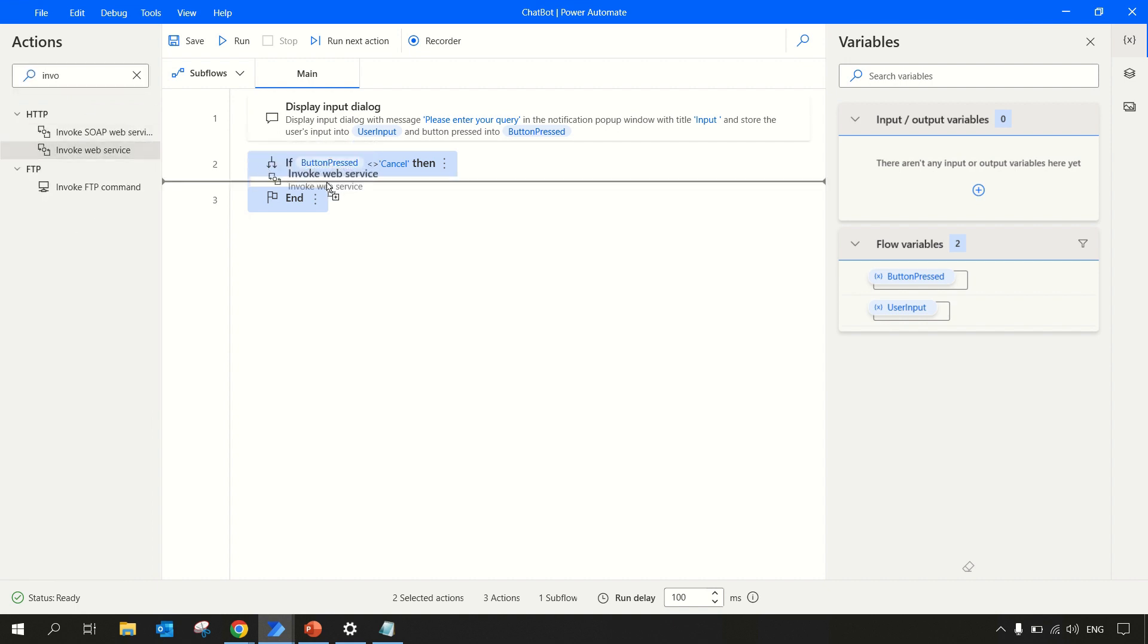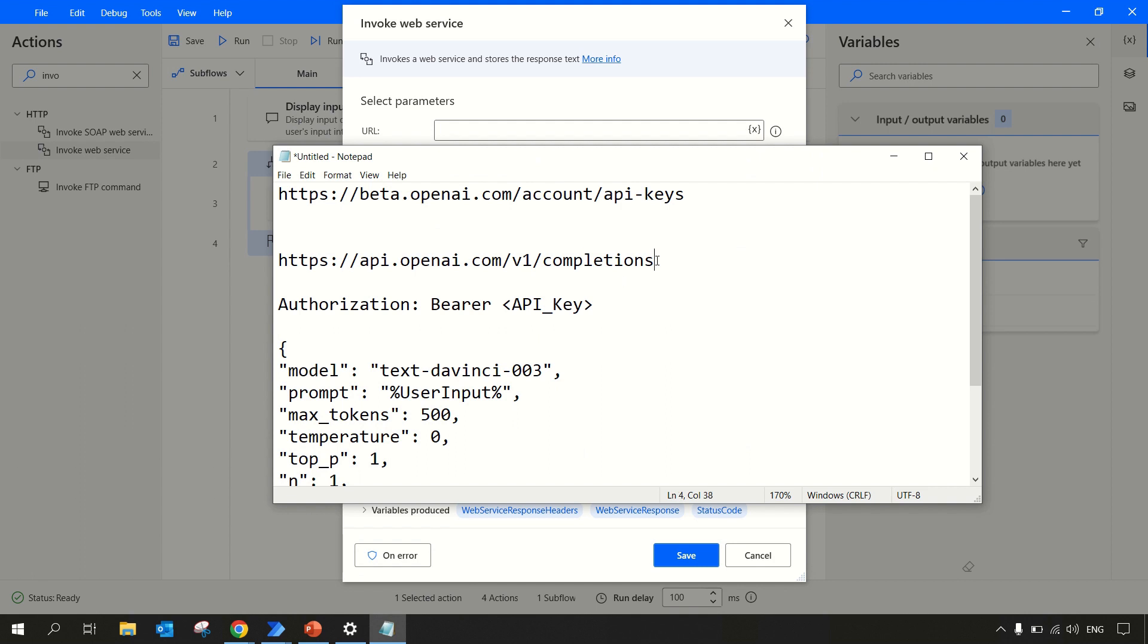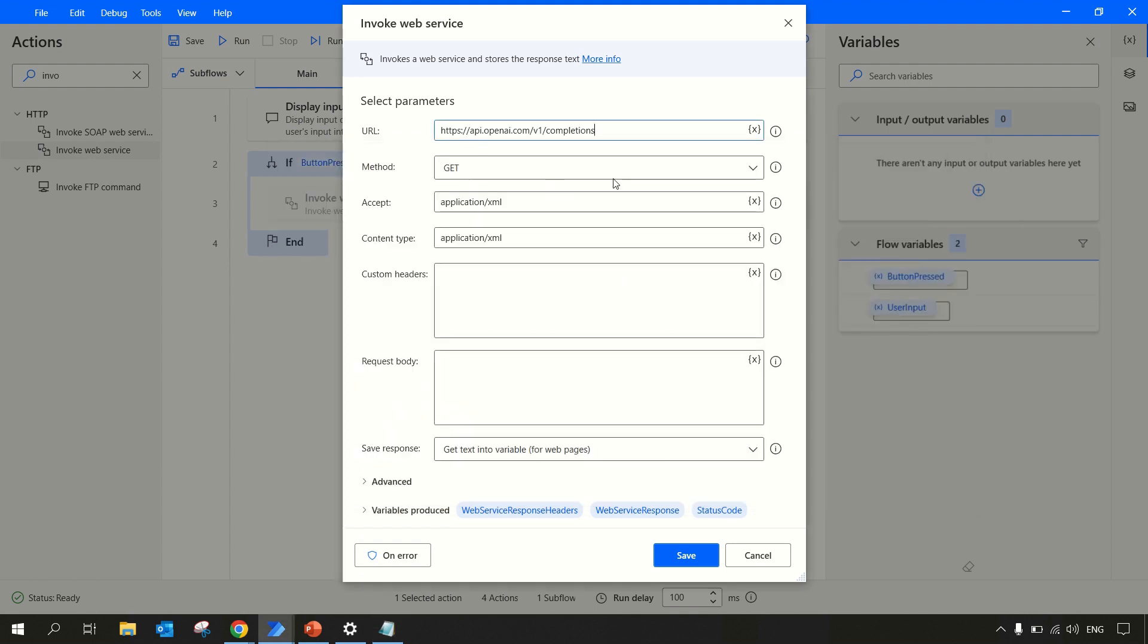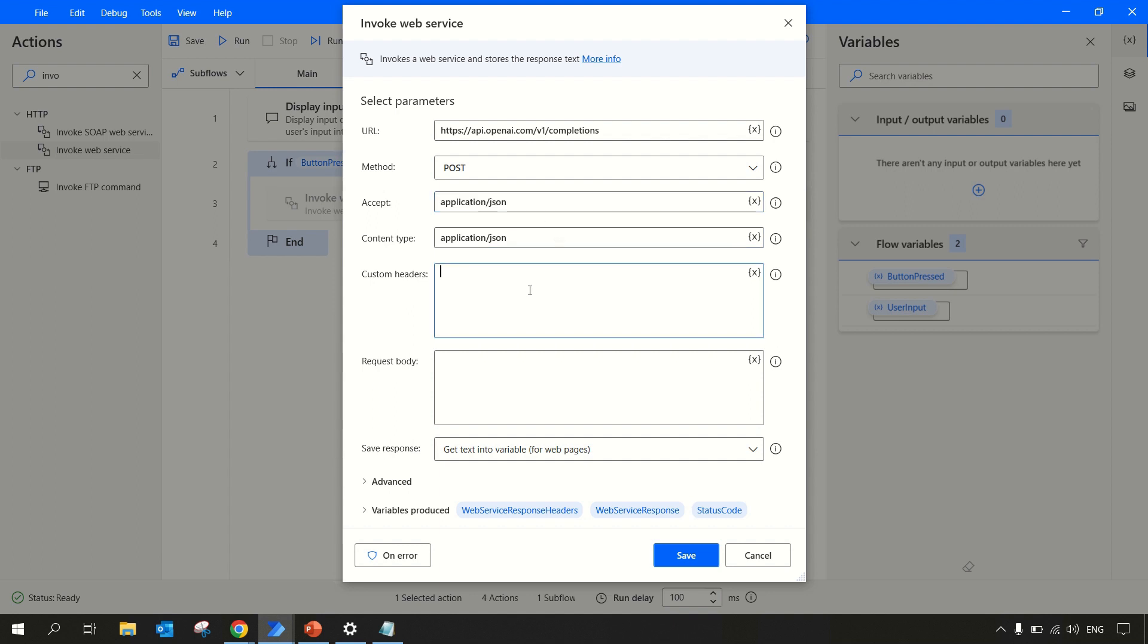Invoke web service. Once you invoke your web service, you'll need the URL and we'll use this completions URL. We will be using the POST method. From this dropdown we can select POST method. In Accept we'll keep application/json. In Content Type, application/json. In Custom Headers, we need to pass the authentication token, so for authorization we can write Authorization.